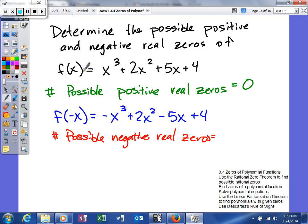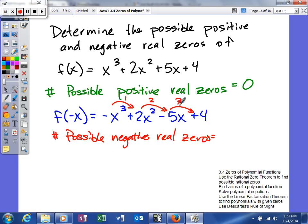We don't compare the original function to f(-x). We compare each term within f(-x). This first term is negative, so negative to positive gives us one sign change. From here to here, that's two sign changes, and from here to here, that's three. So we get three possible negative zeros. Whatever number you get, you subtract two until you get a negative — three minus two is one, and one minus two is negative one, so we can't go further.